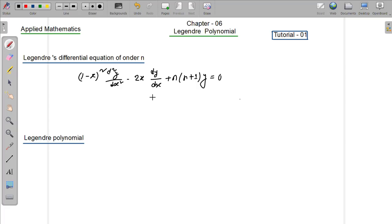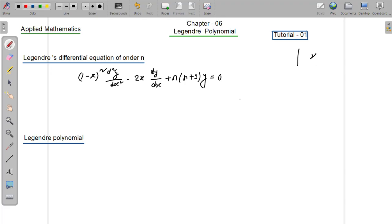In general, the Legendre differential equation is an ODE — ordinary differential equation. The next question is: what is the Legendre differential equation?